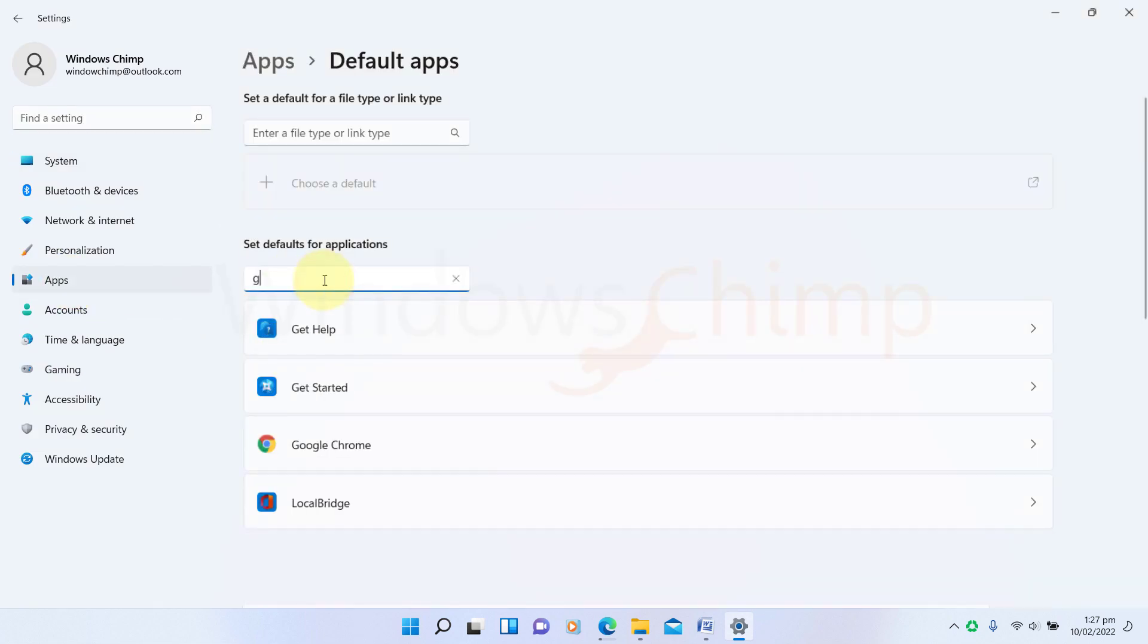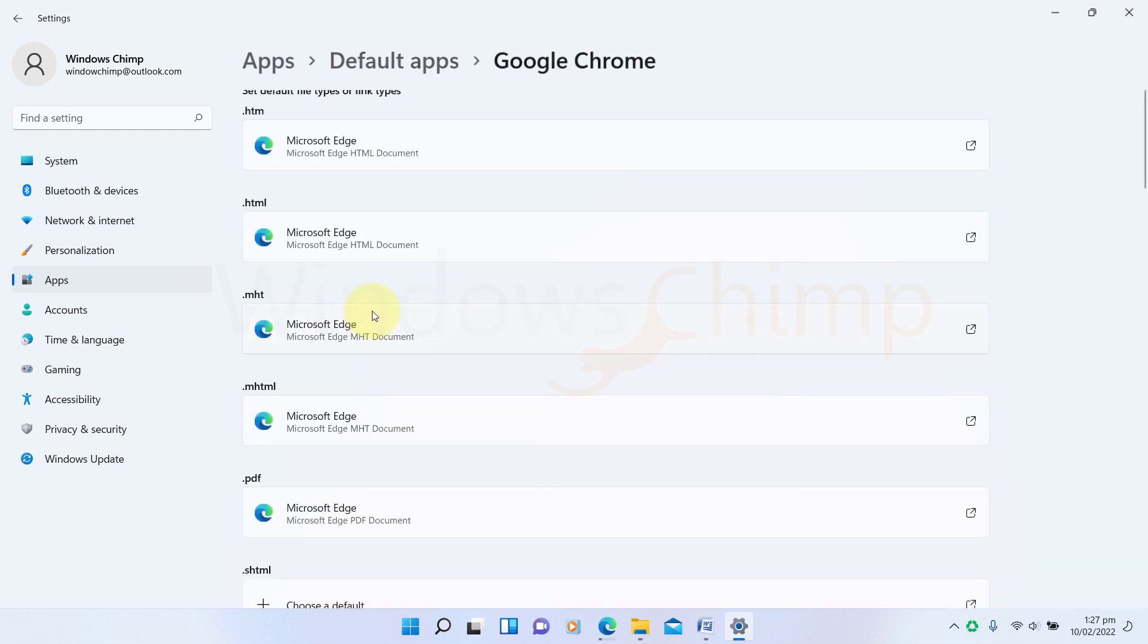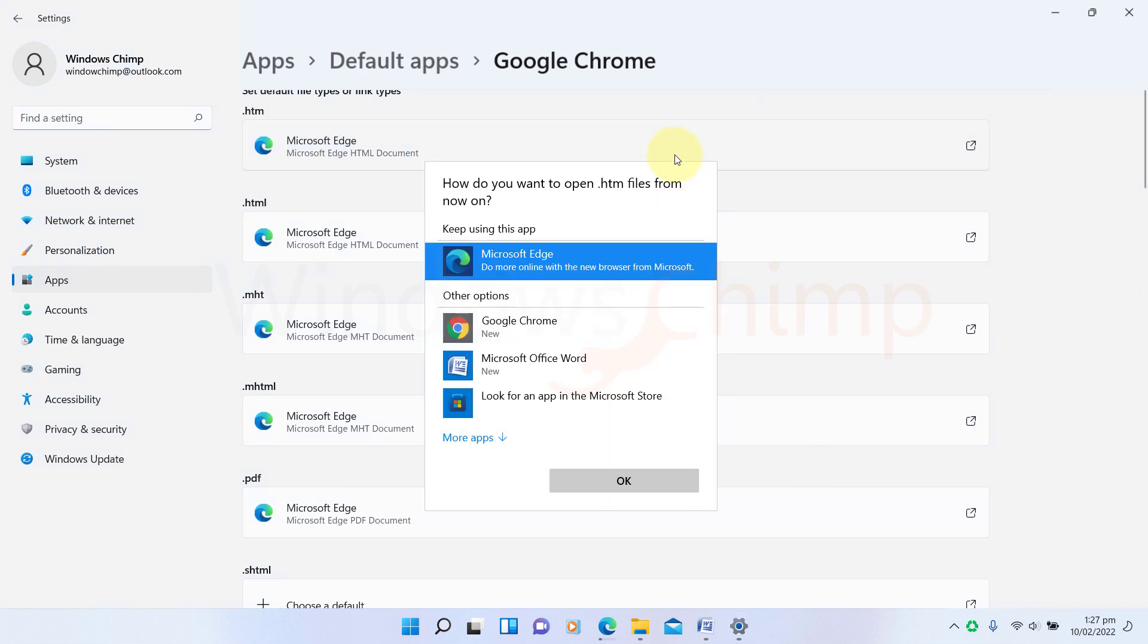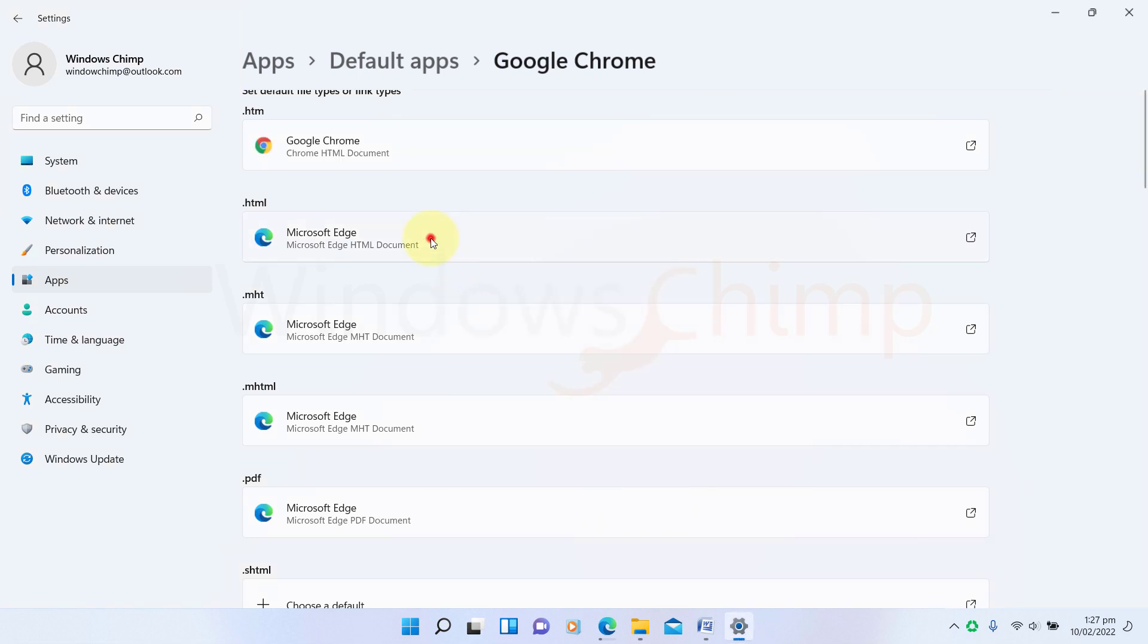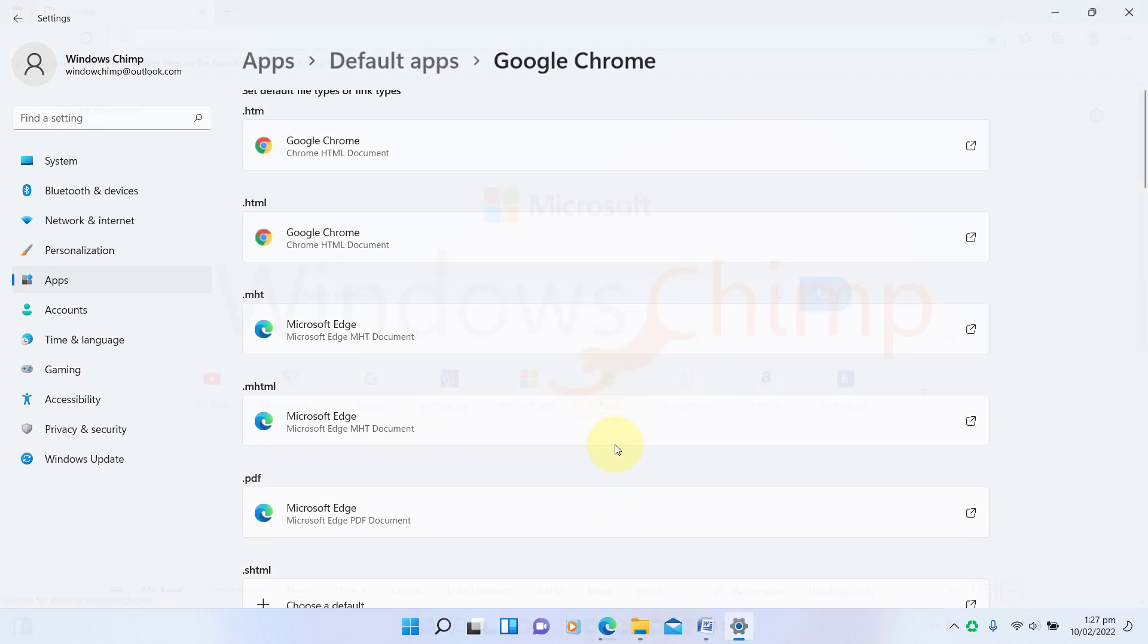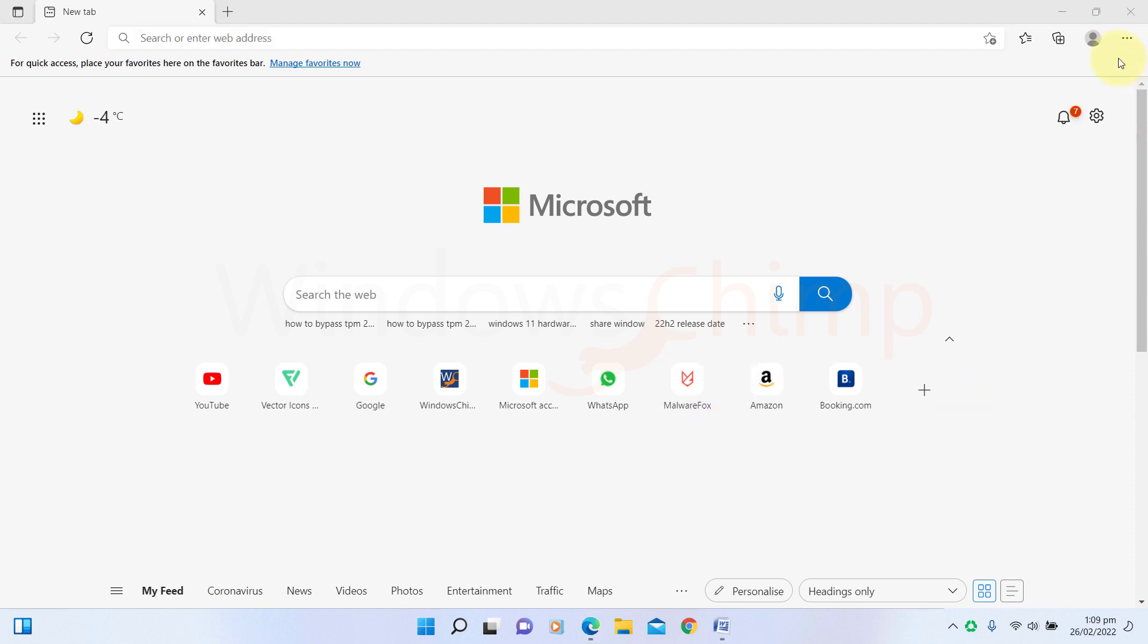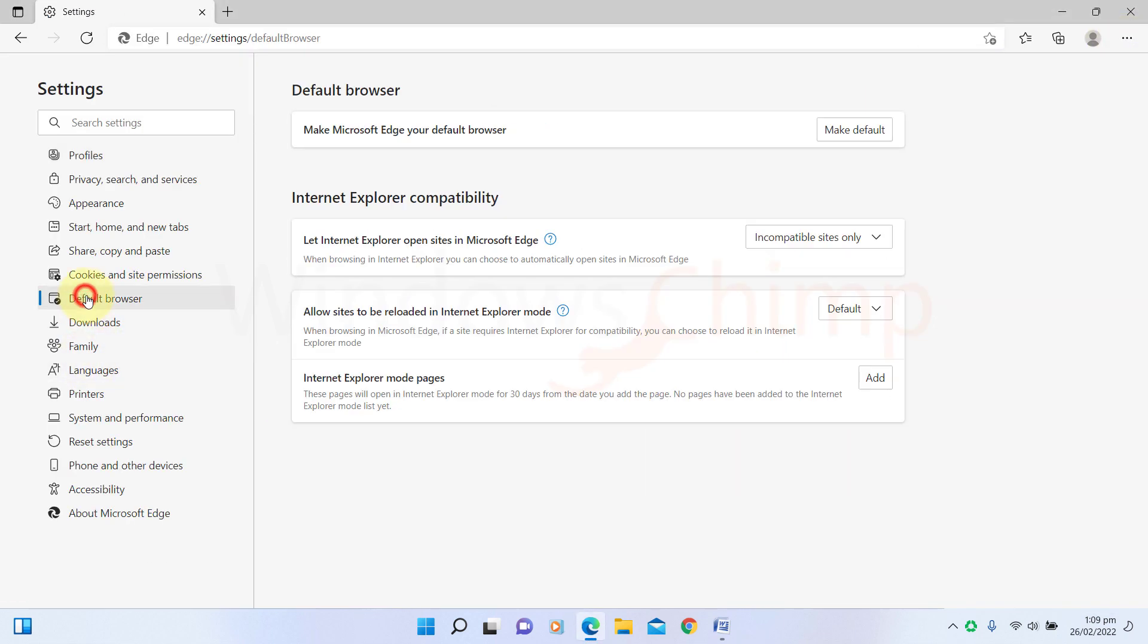Now search for Google Chrome. When you open it, you have to change the default browser for all these extensions. When you try to change it, Windows 11 again insists on keeping the Edge as the default browser. It takes a lot of time to change the default browser. When you try to switch back to Microsoft Edge, you just open it, and with a single click, your default browser is changed for all the browser file types.